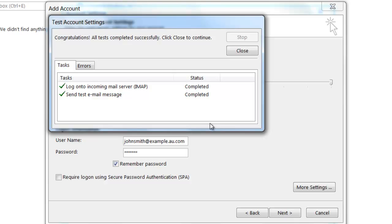Because both tests were successful, this shows that the settings I entered were correct and I can now start using my email account.